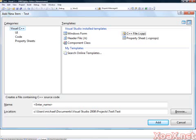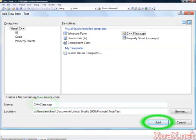Assuming that we are adding a source file for a class named CMyClass, left click the Name box and type CMyClass.cpp. Finally, left click the Add button.